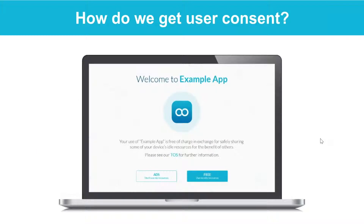So how do we get user consent? Once an application owner includes the Luminati SDK within their application, the end user will get a message that clearly asks whether they would like to opt into the network instead of seeing advertisements or having to subscribe. Most app or software users will prefer to improve their experience by removing ads and thus opt in to the network.